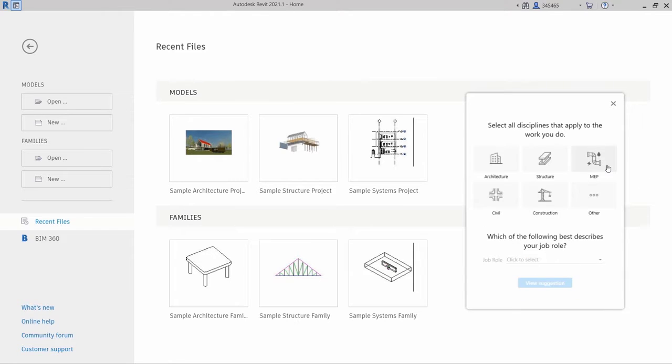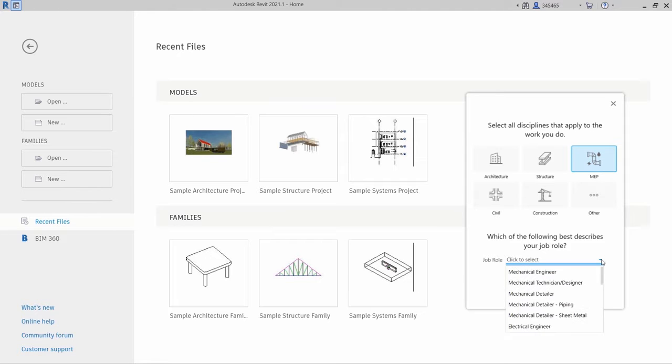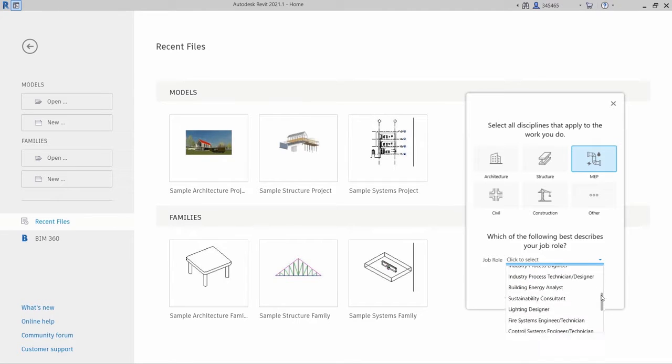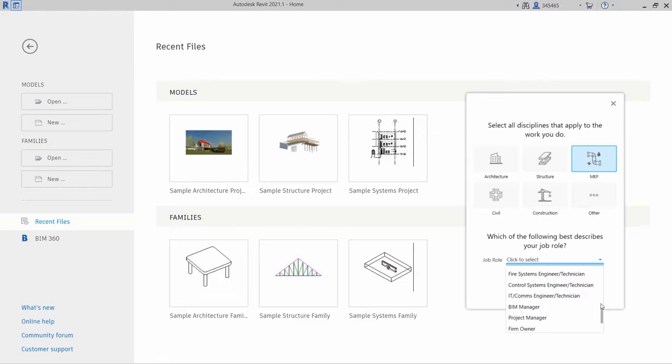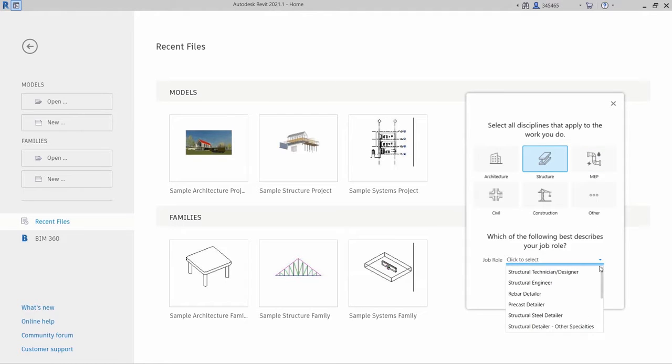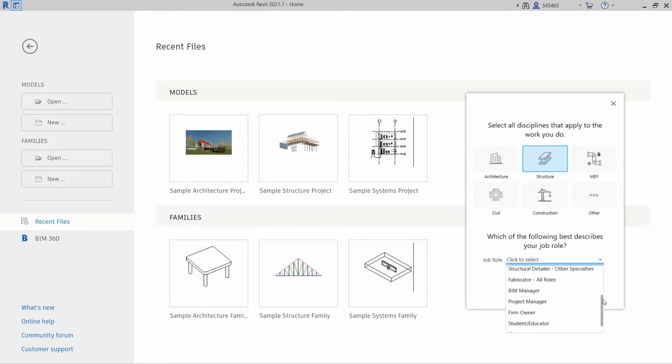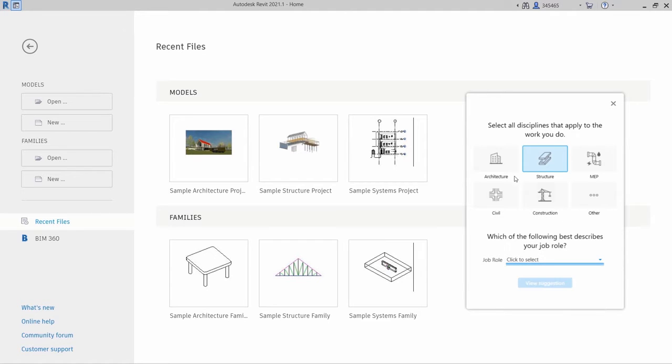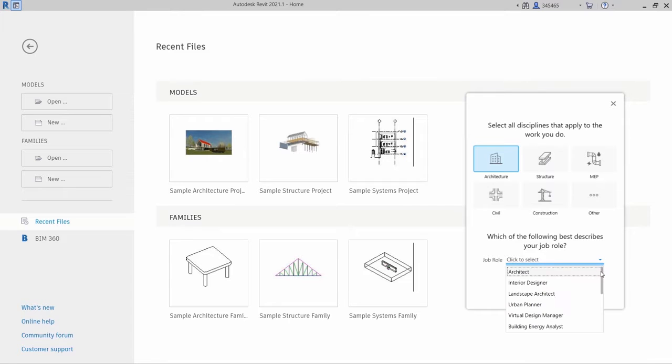The first time you launch Revit 2021.1, you will see a dialog box appear that offers you the opportunity to personalize your Revit user interface. A number of job roles are available. They are grouped under each AEC discipline with an enhanced logic corresponding to elements of the user interface that you might be likely to use.